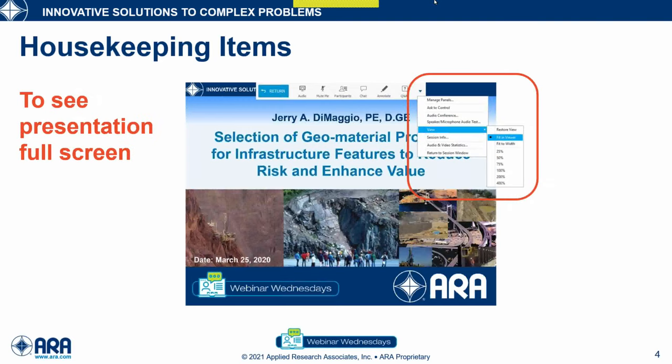To view the presentation in full screen, go to the top of your webinar settings, click on the down arrow at the extreme right, highlight view, and then choose fit the viewer. As a reminder, to receive the one-hour PDH certificate, you must attend the entire one-hour webinar. Additional information will be provided at the conclusion of the presentation.